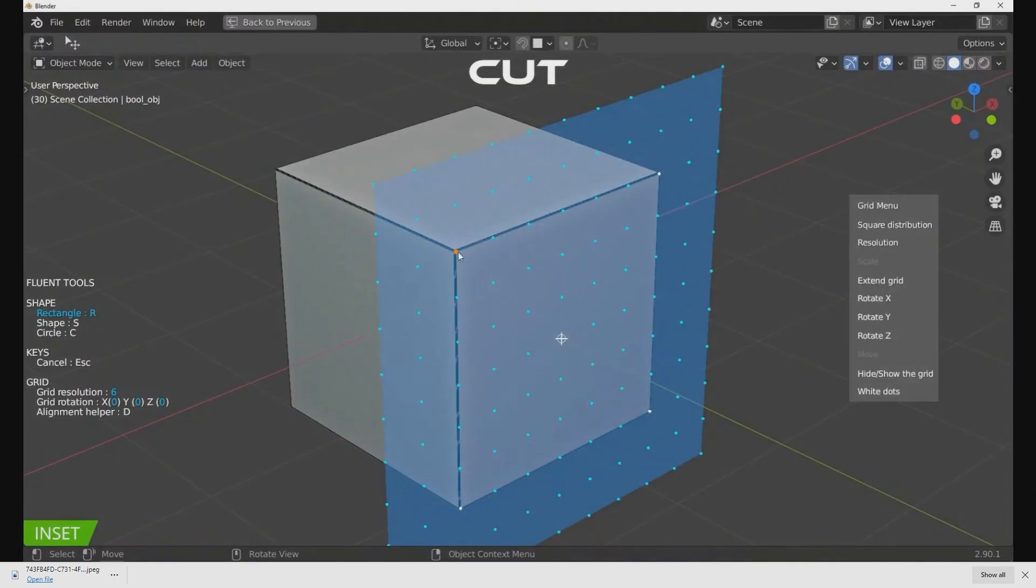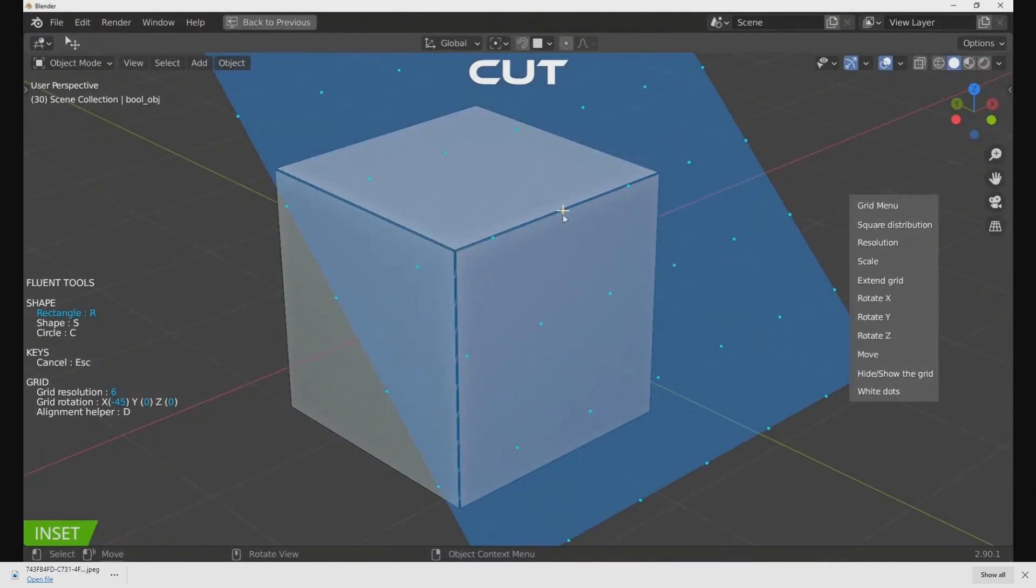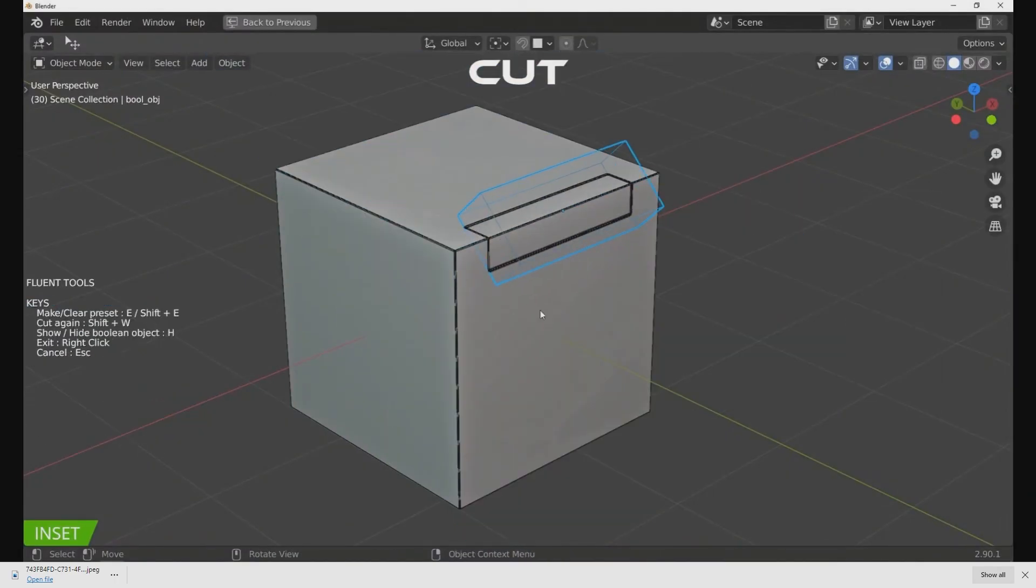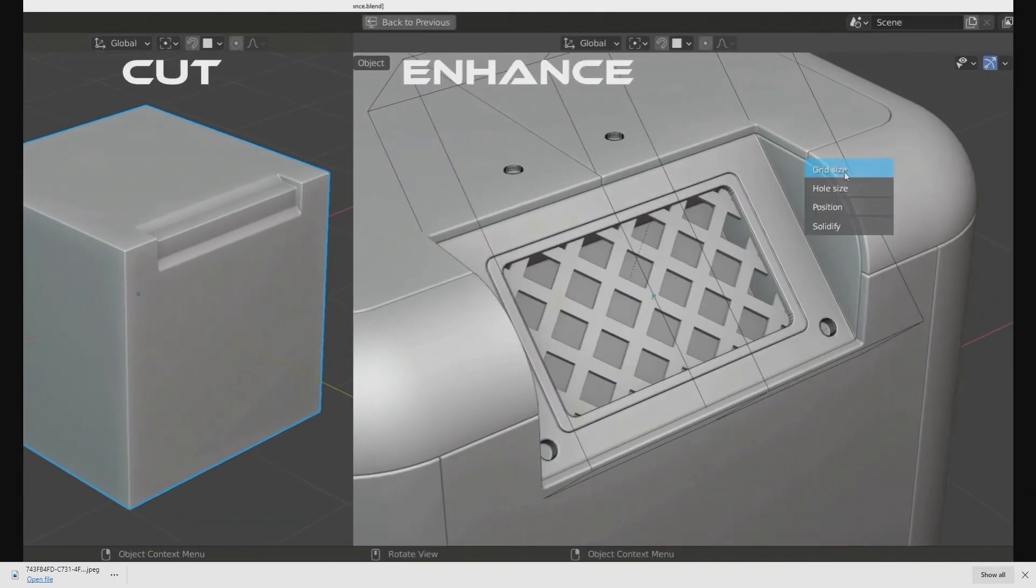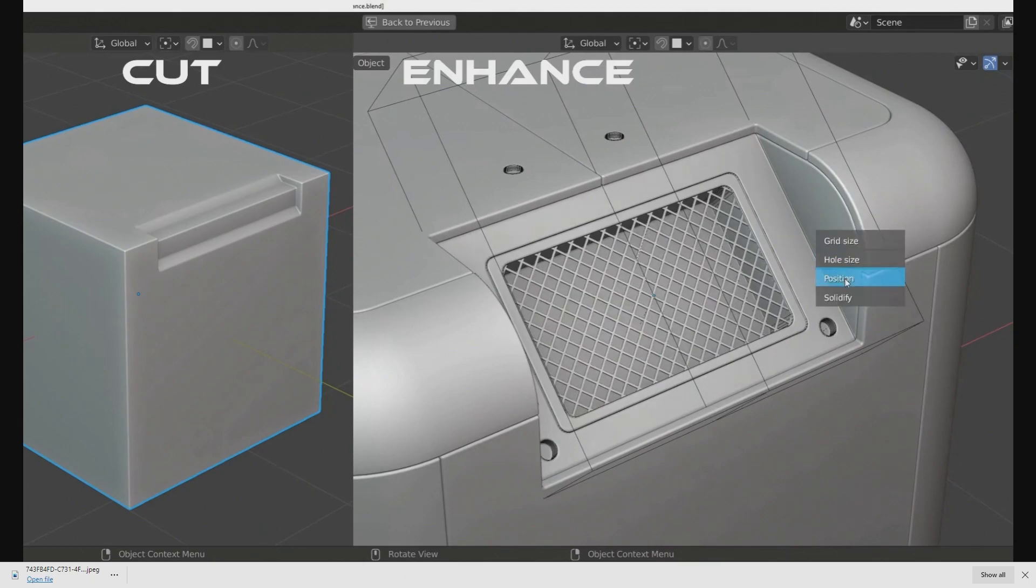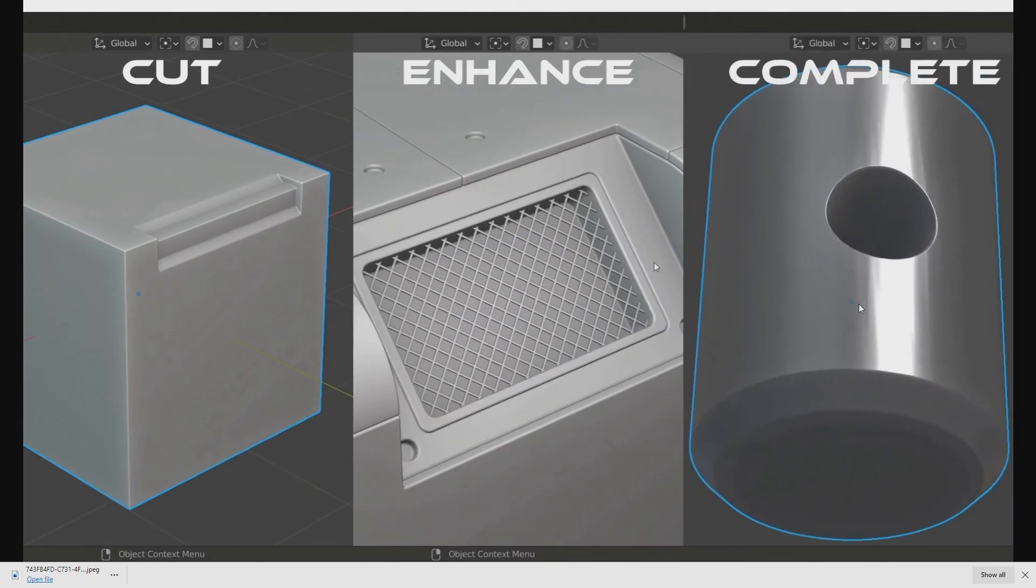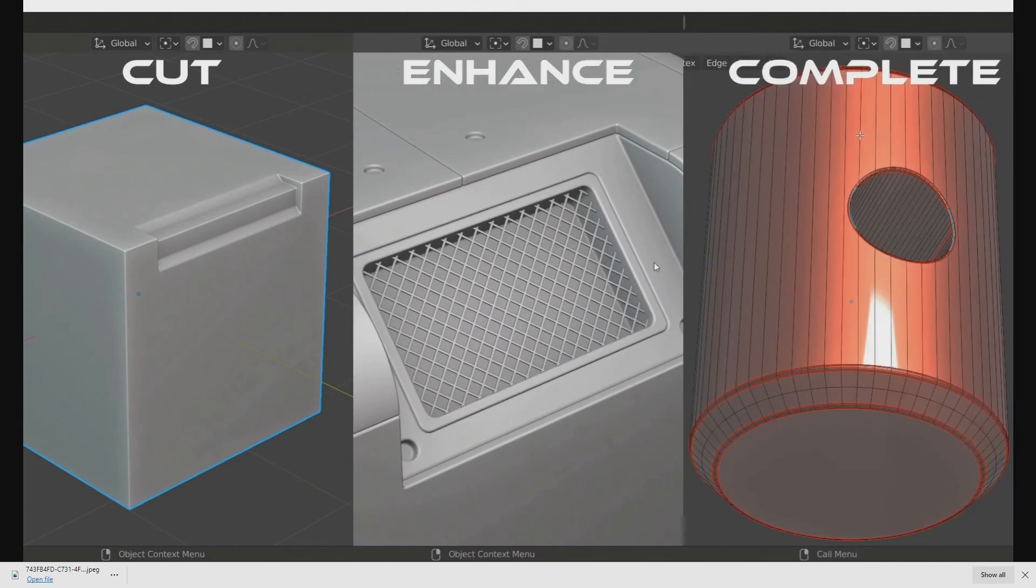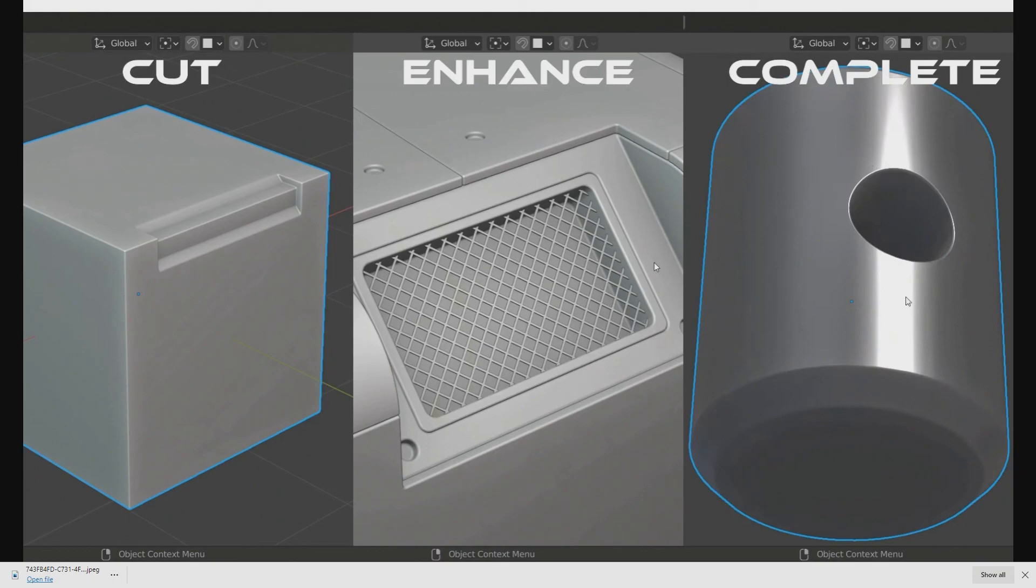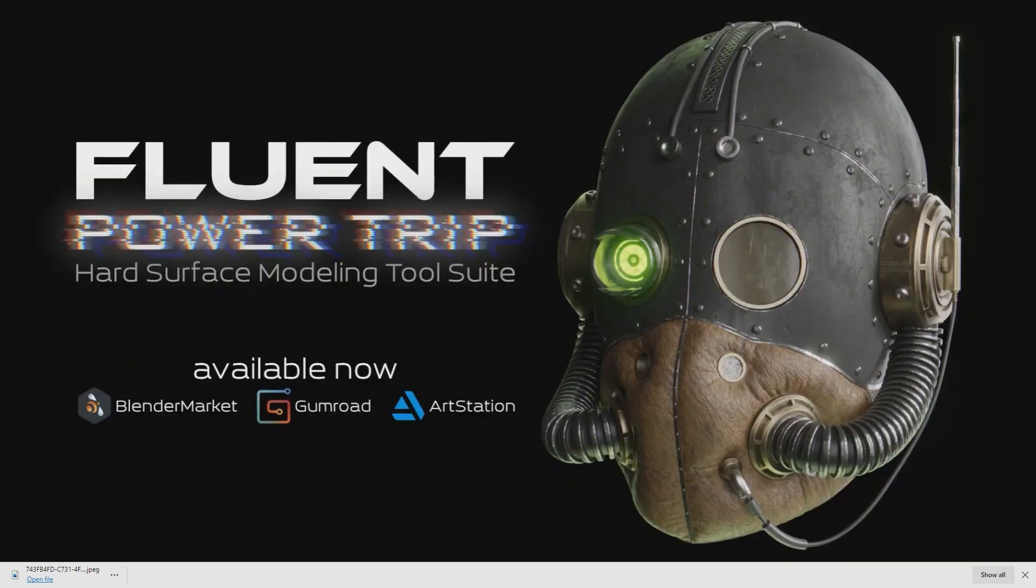In the description below, I've provided an affiliate link to download the Fluent Powertrip add-on with the 1.6 update. If you liked the video, give it a thumbs up and comment what you're expecting to get from this. I'll catch you in the next video.